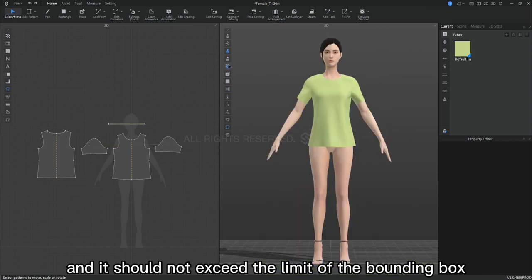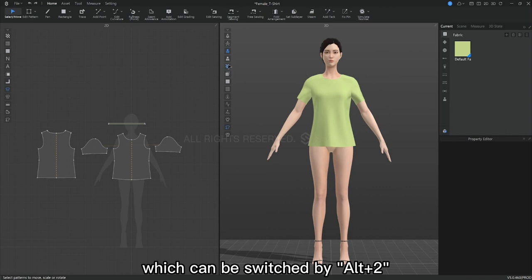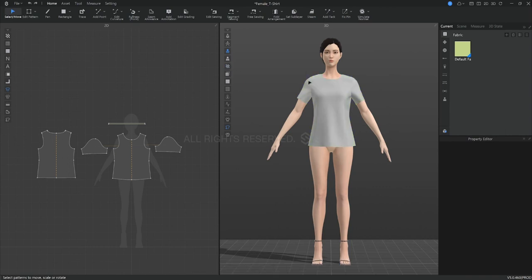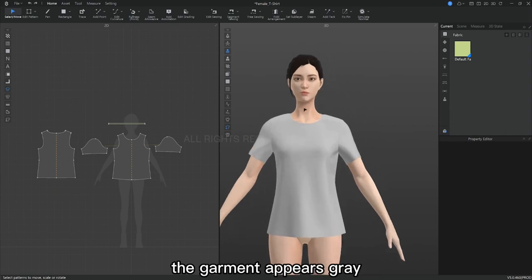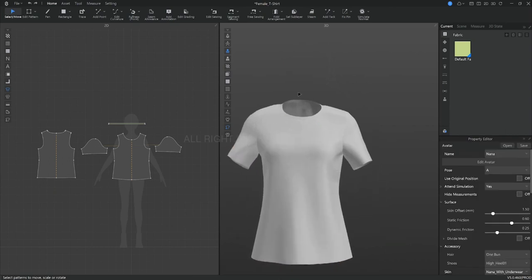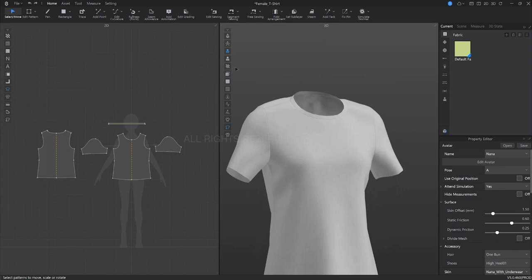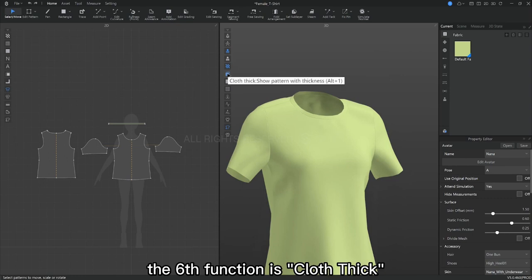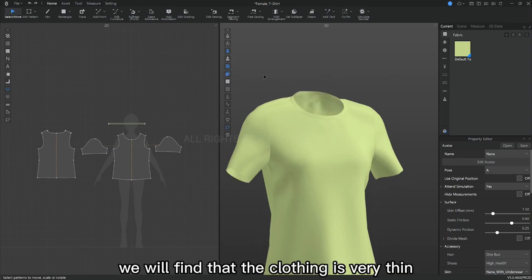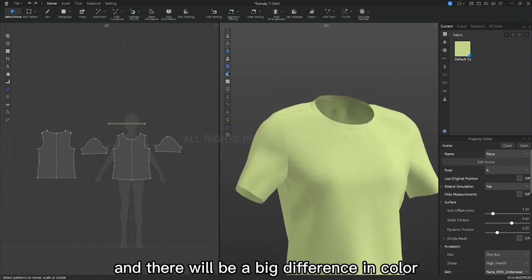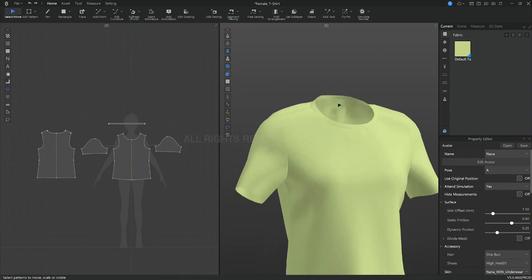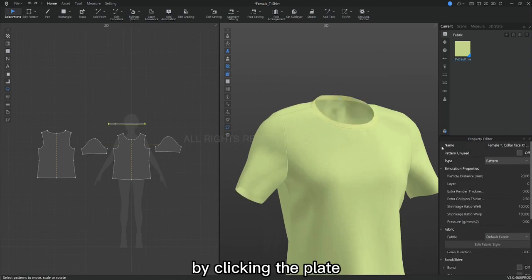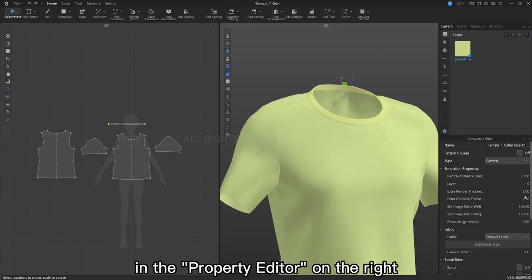We should pay attention to the bounding box of the model when doing clothing simulation and it should not exceed the limit of the bounding box. The fifth function is cloth textured surface, which can be switched by Alt plus 2. When this feature is turned off, the garment appears grey. The sixth function is cloth thick. If we turn off this function, we will find that the clothing is very thin. It's more like a shell and there will be a big difference in color between the front and back of the cloth. By clicking the plate, we can also change its extra render thickness attribute in the property editor on the right.